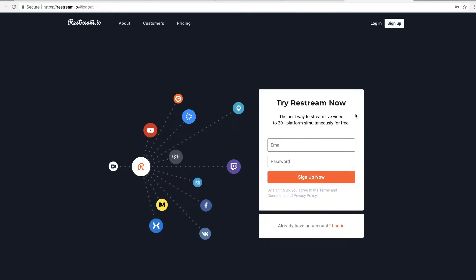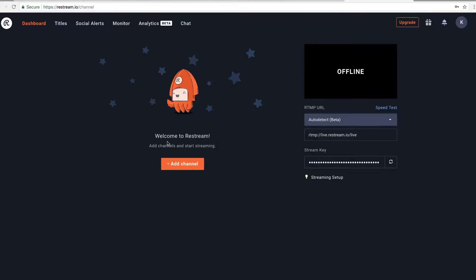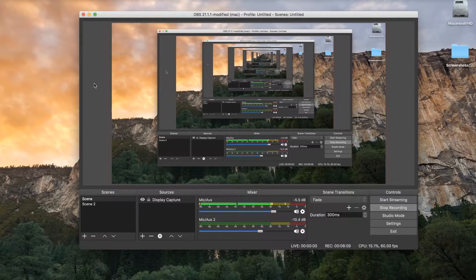The first option is a tool called Restream.io - I'll leave a link in the description below. All you have to do is sign up, but I'm already logged in. Right here is my dashboard, and what I want to pay attention to is the right-hand side where I have a URL and a stream key.